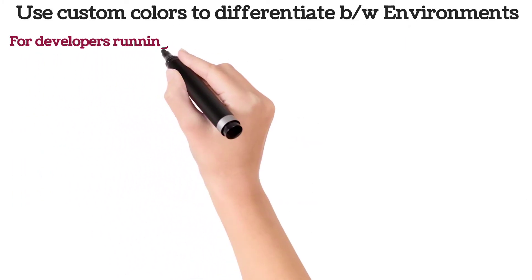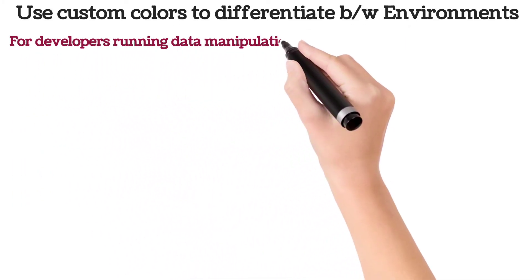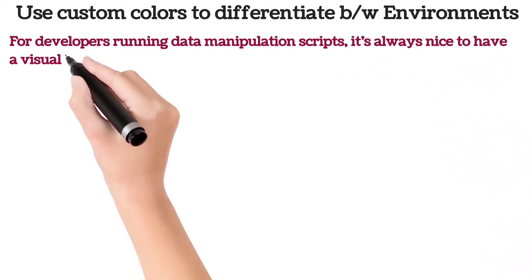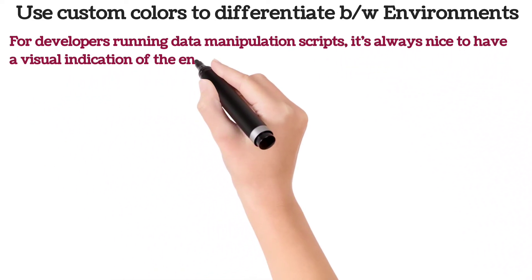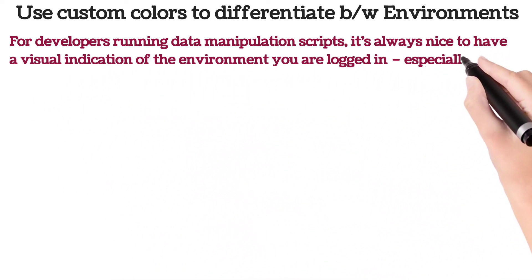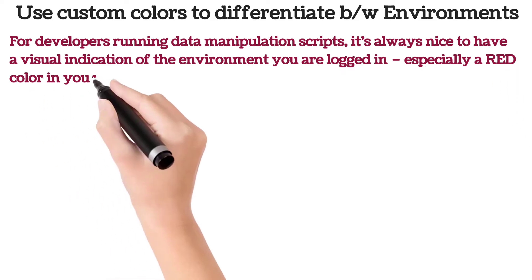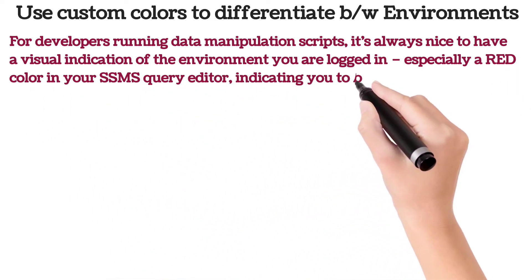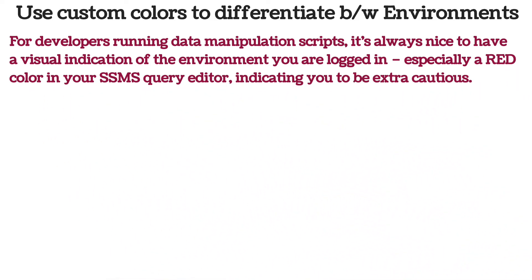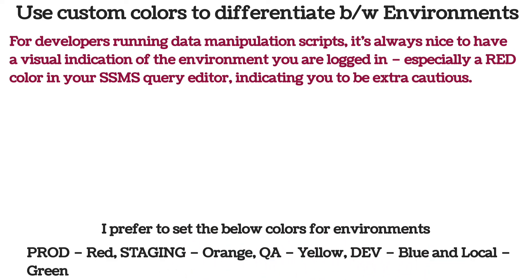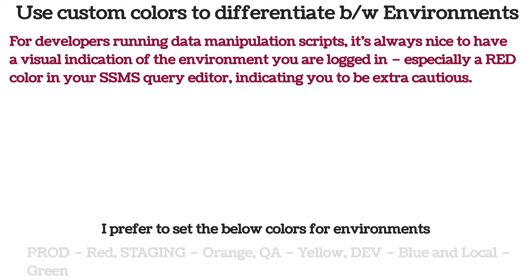For developers running data manipulation scripts, it's always nice to have a visual indication of the environment you are logged in, especially a red color in your SSMS query editor indicating you to be extra cautious. Personally, I prefer to set the below colors for environments: red for PROD, orange for STAGING, yellow for QA, blue for DEV, and green for LOCAL.